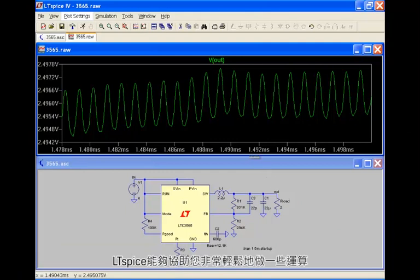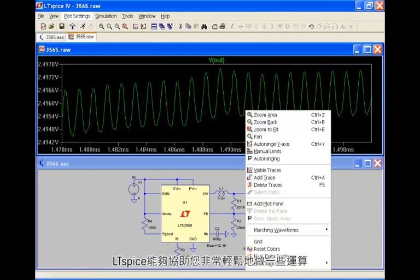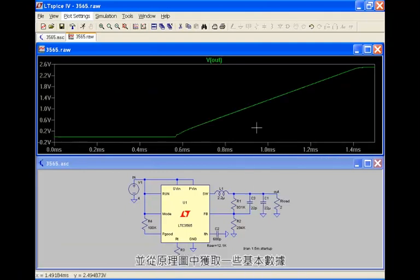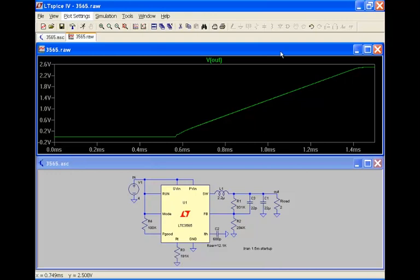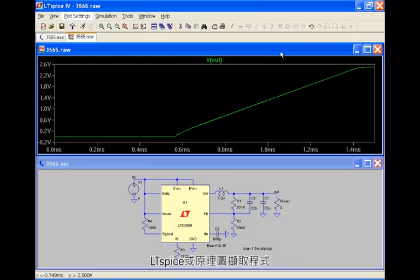LTSpice makes it very easy for you to do some calculations and to get some basic data from your schematic. As you can see, it's easy to obtain a detailed simulation within a few mouse clicks without knowing a lot of the specifications of the device, LTSpice, or the schematic capture program.